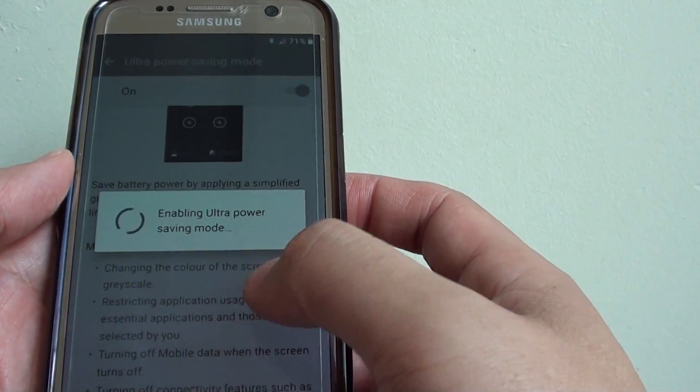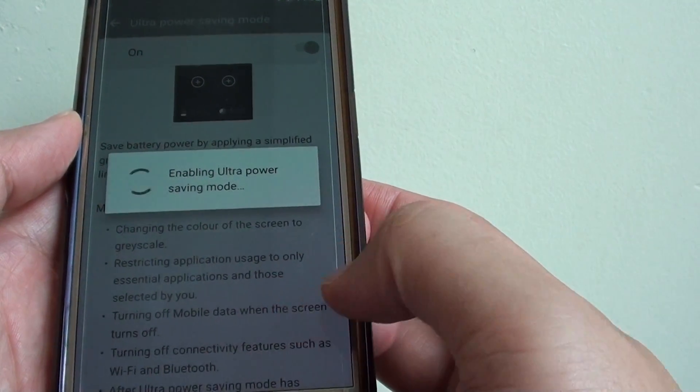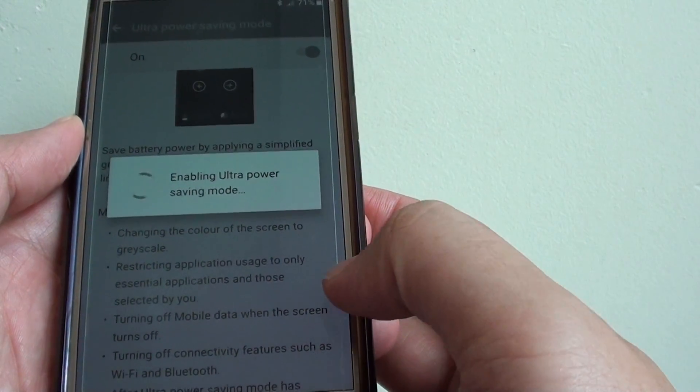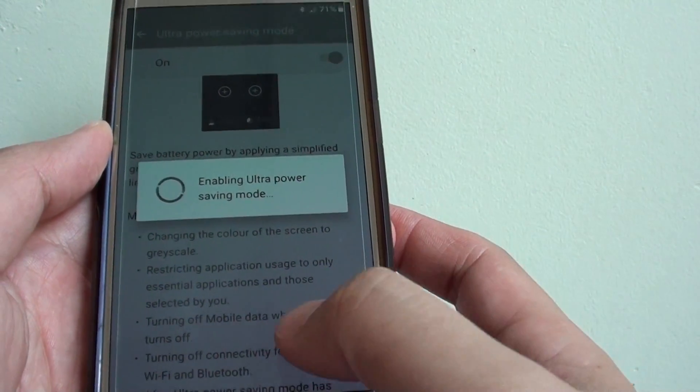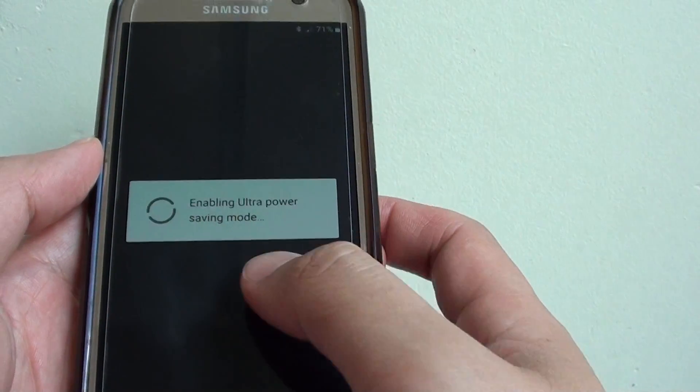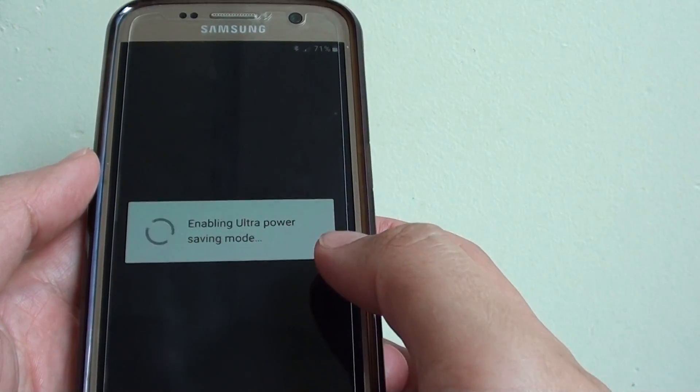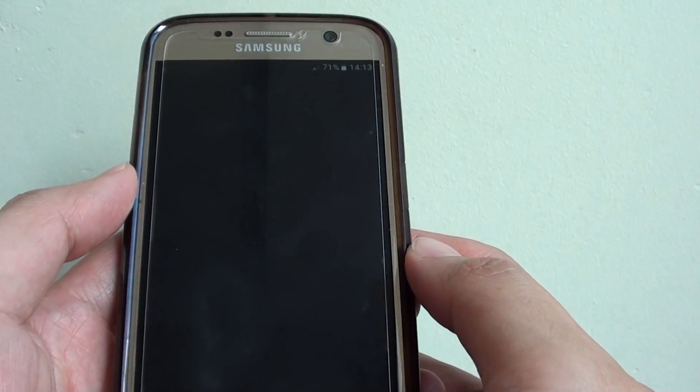You can read some of the information here. It tells you that some services may not be available, such as mobile data, Wi-Fi or Bluetooth may get switched off.